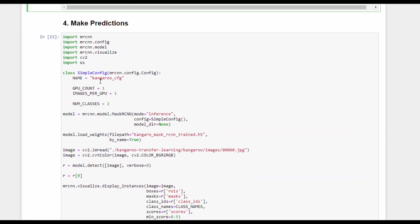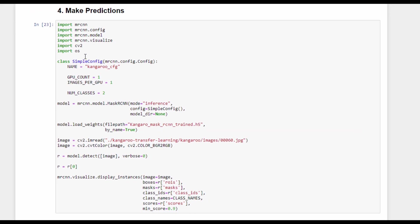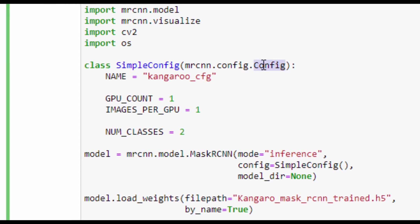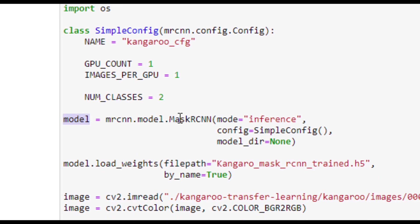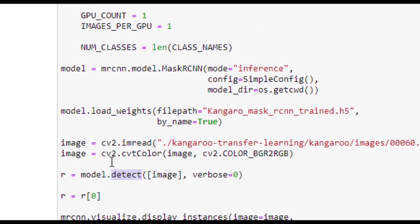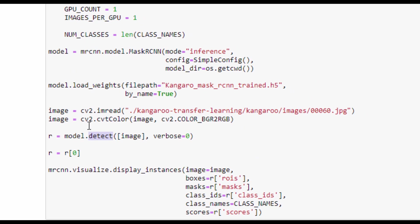Here is the code for making predictions using the pre-trained model. We started by extending the config class in a new class called simple_config, which has the configuration of the model, like number of classes, which is set to two, because we only have two classes: background and kangaroo. An instance of the Mask RCNN model is created with its mode set to inference, because we want to make predictions. The pre-trained weights are loaded into the model using the load_weights method and images are read and fed to the detect method in order to return the coordinates of the detected boxes and their masks.